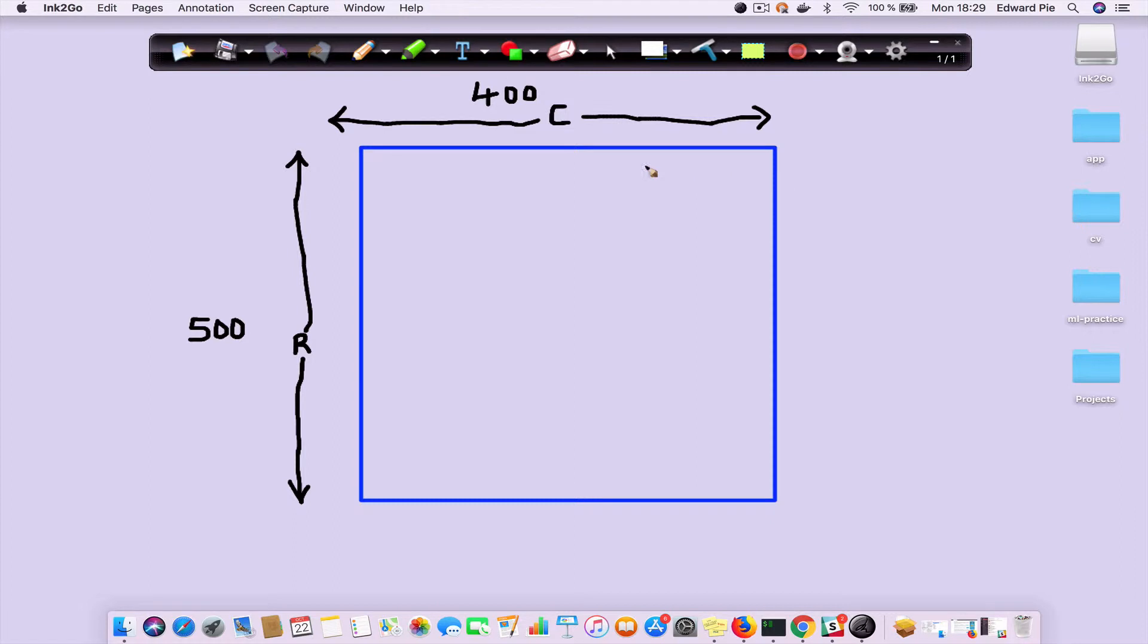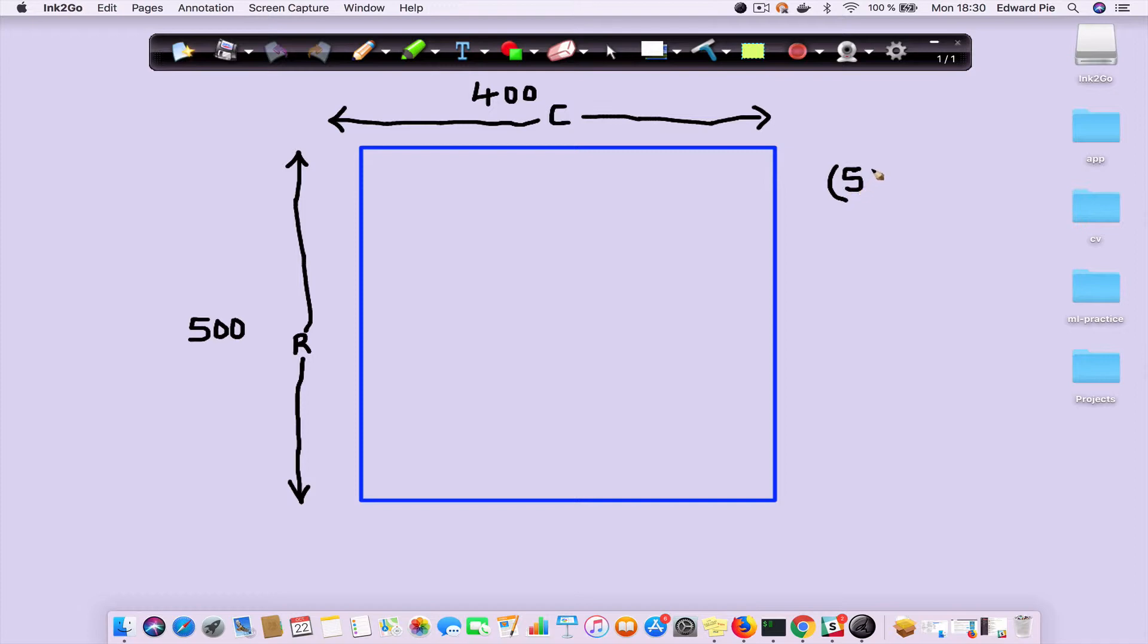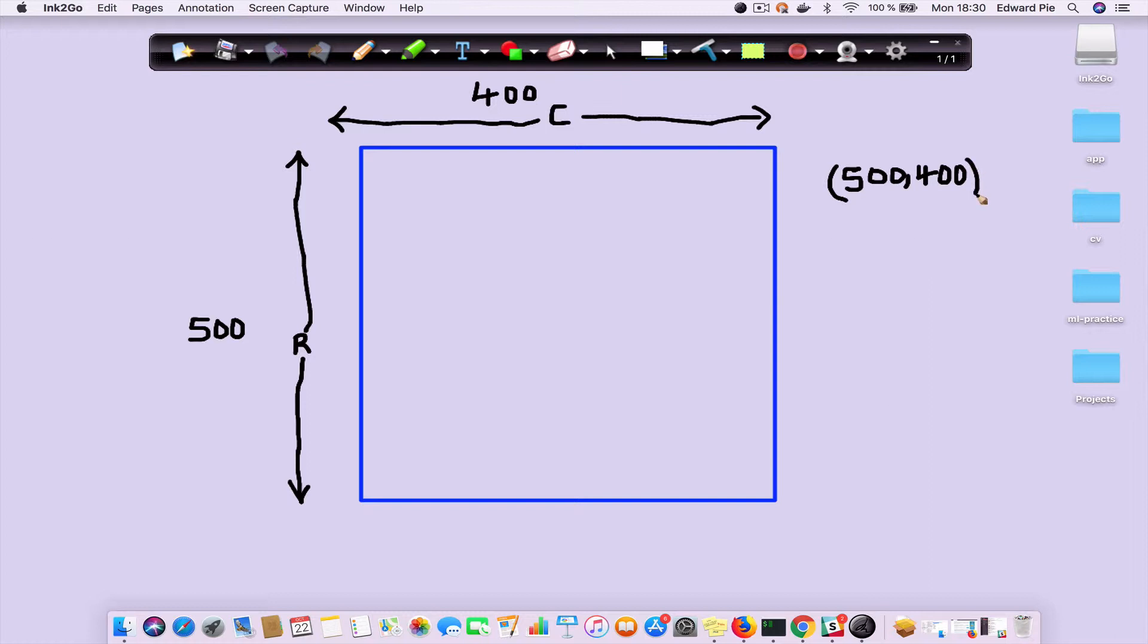If you read this image in OpenCV and then call the shape attribute, it's going to return you a tuple of this format where the number of rows is listed first, and then there's a comma, and the number of pixels that forms the width is listed second.